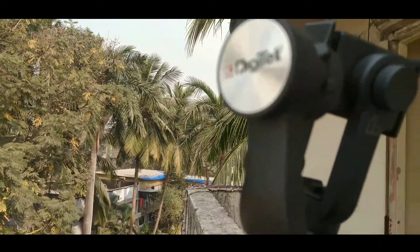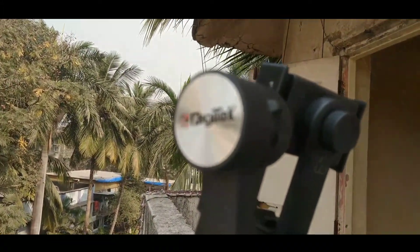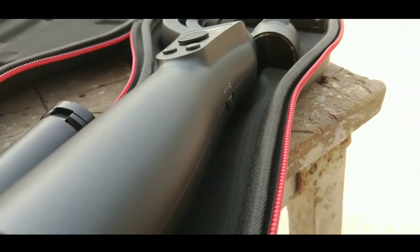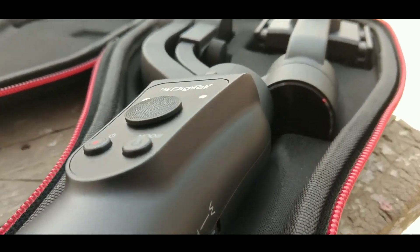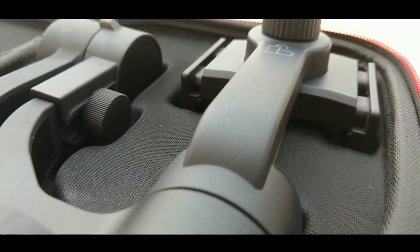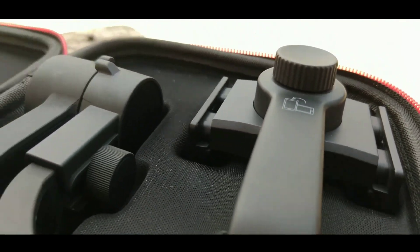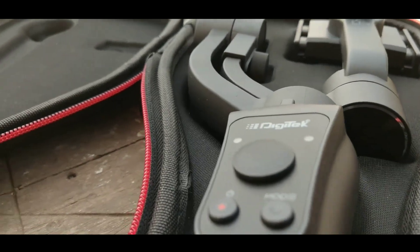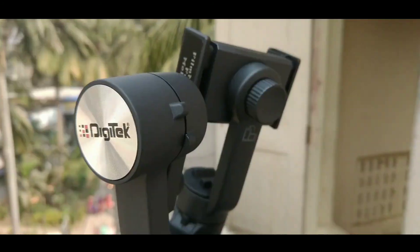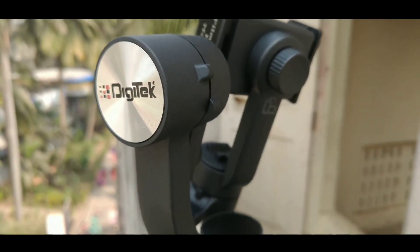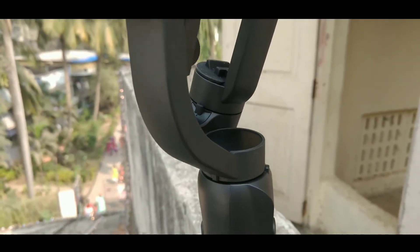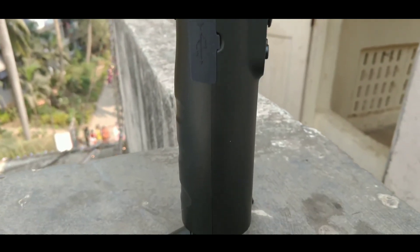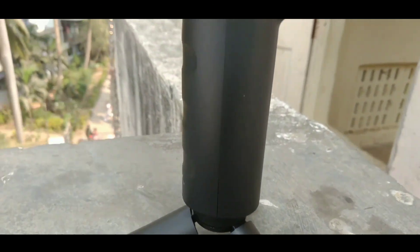So guys, that's it for this video. This is the first part of this Digitek gimbal. The second part will consist of the test videos taken by this gimbal. So stay tuned to my channel and subscribe my channel for more videos. Till then guys, this is Sammy Max signing off for this official video. See you in the next one.